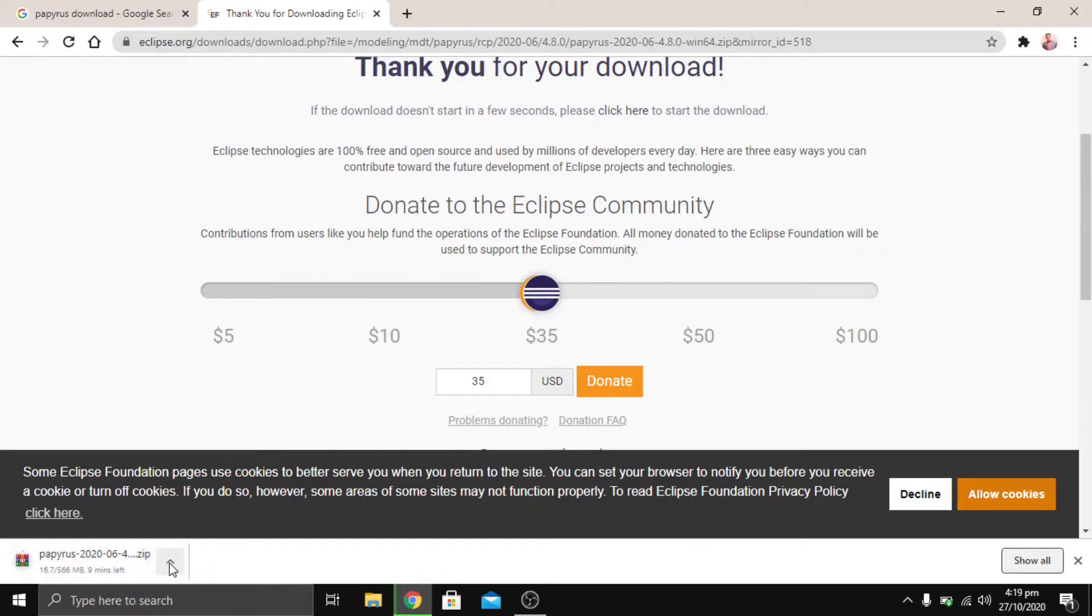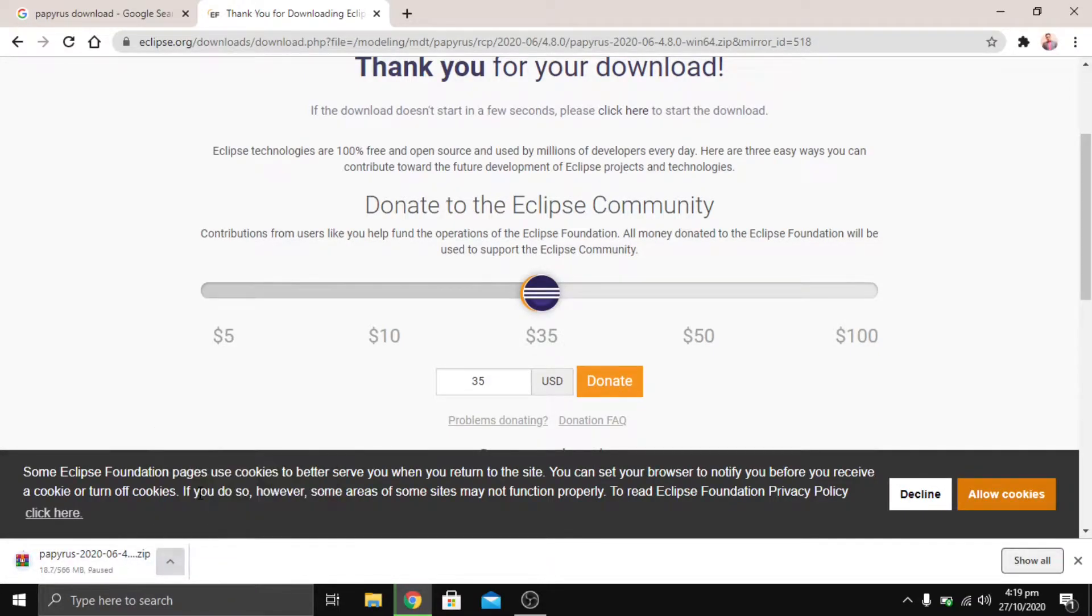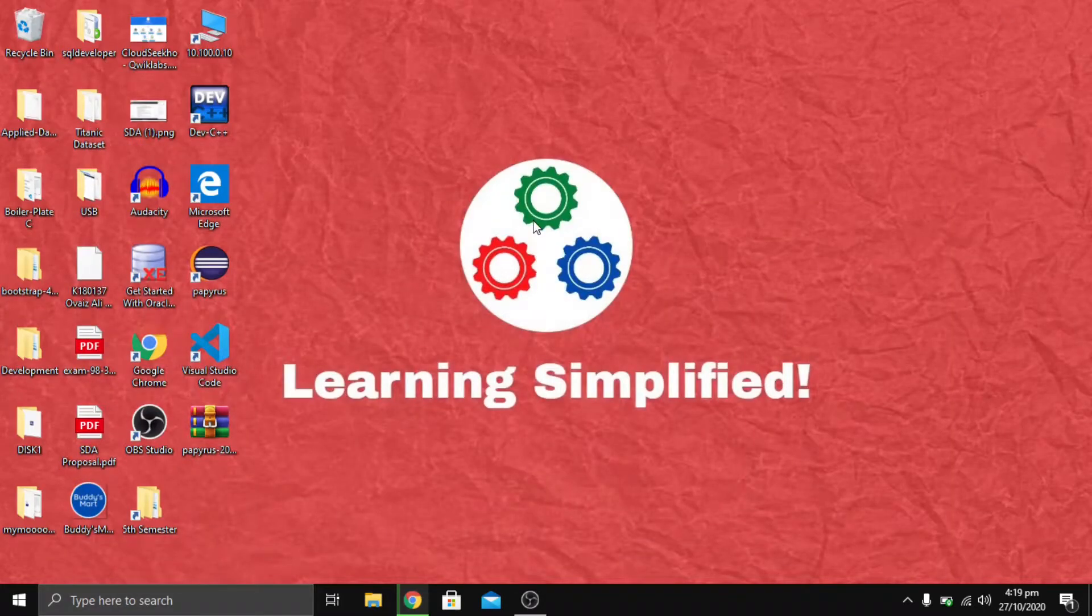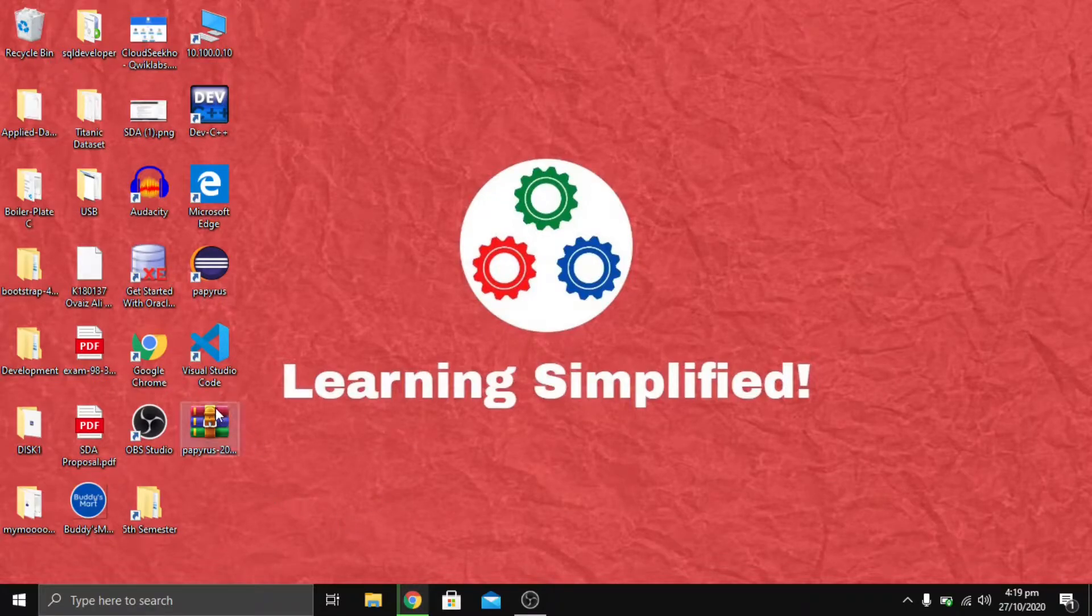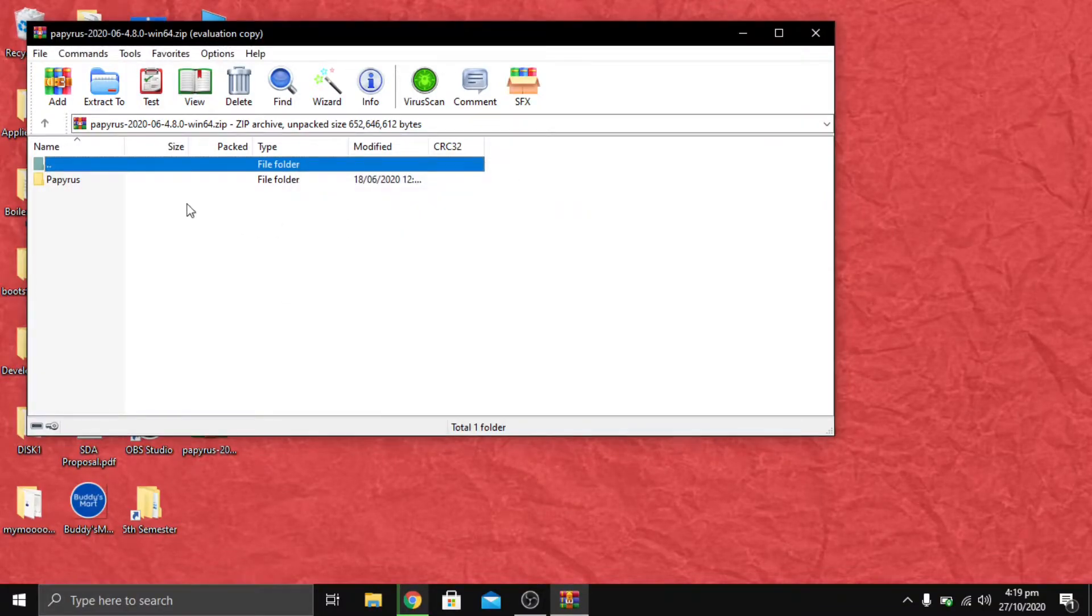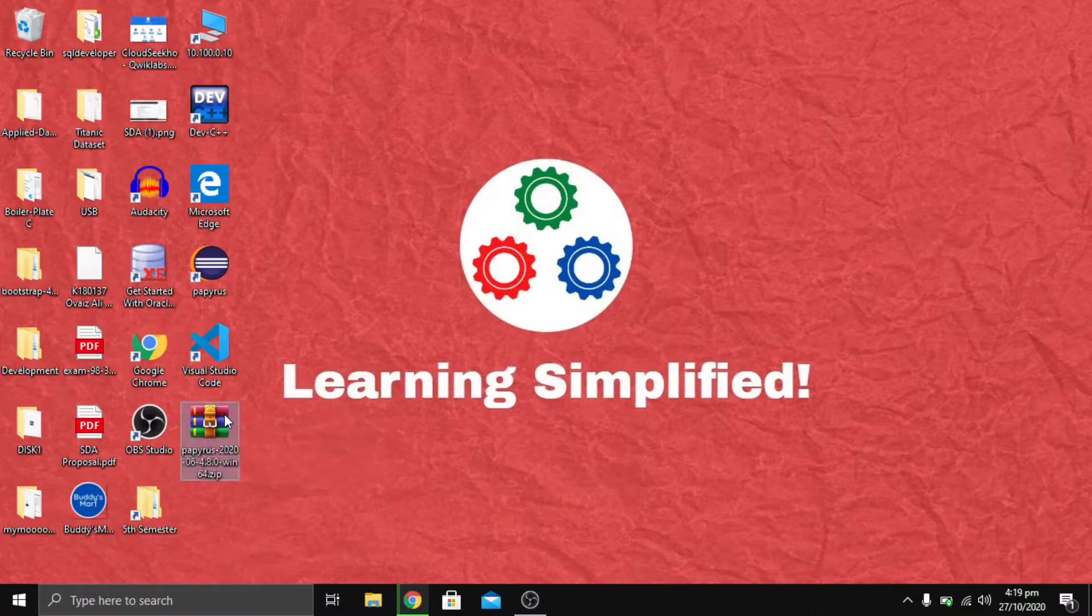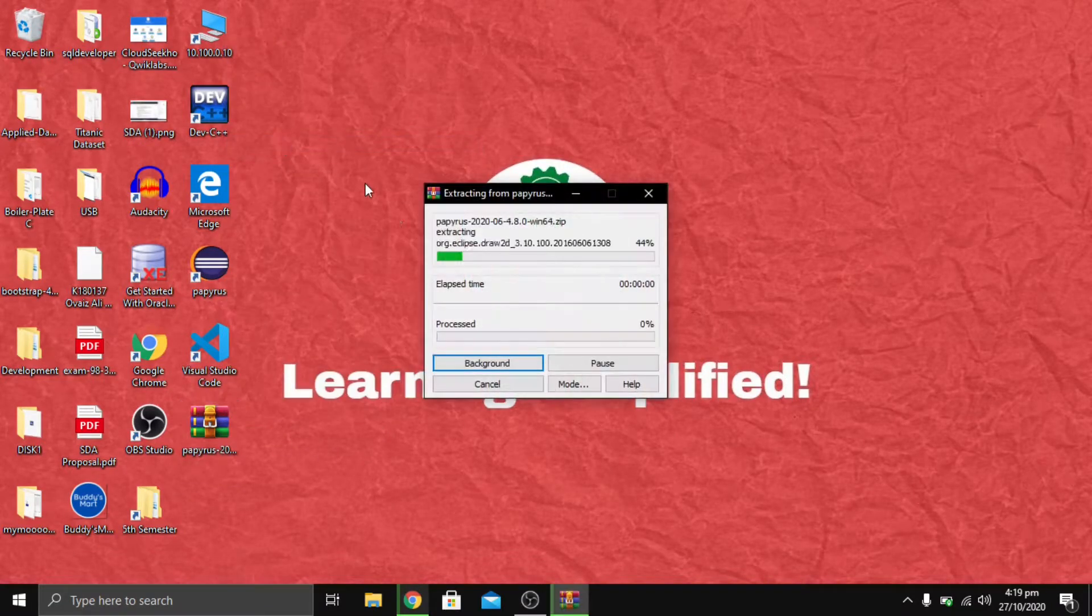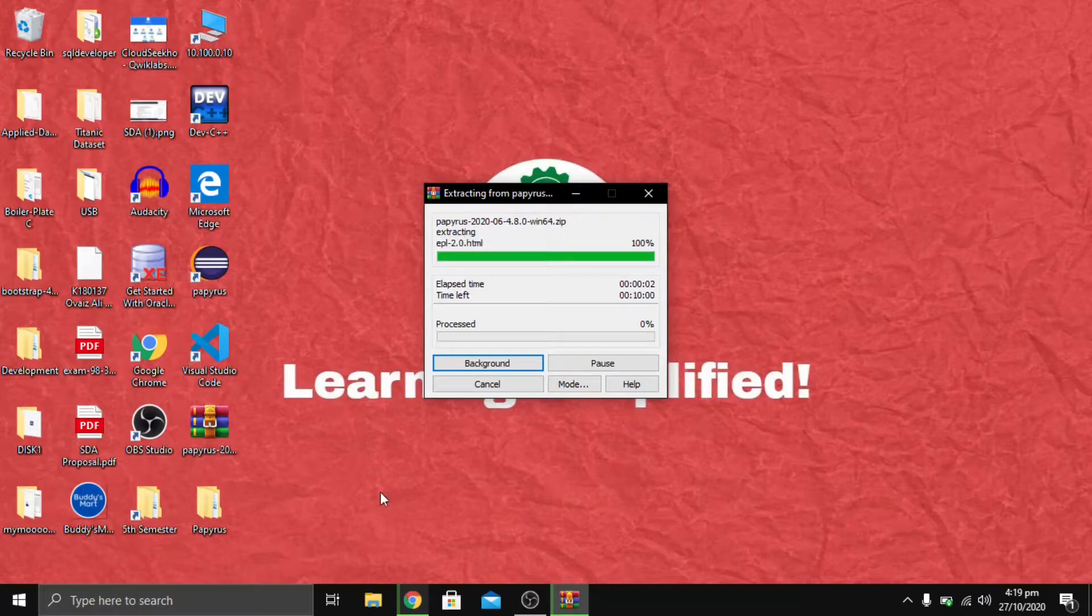Go to the zip files which we downloaded previously. It's here, Papyrus 2020-06 version 4.80. We're going to unzip it over here. After the extraction is completed, we're going to click on the exe file of Papyrus.